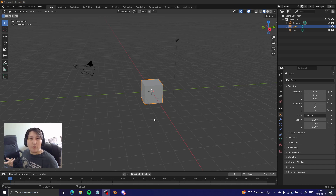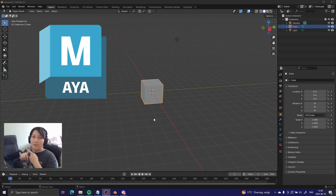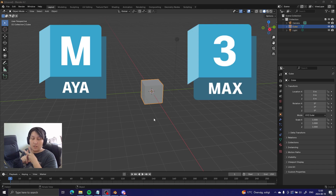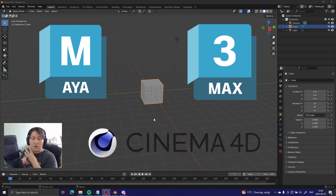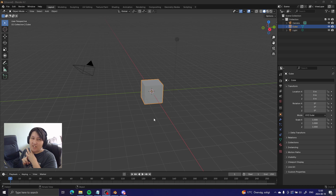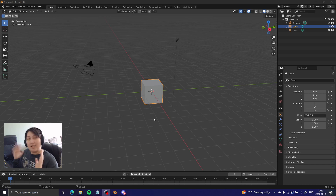The programs that are industry standard for 3D modeling are Maya, 3D Studio Max, Cinema 4D. There's a lot more probably, but those are the big names. But today we're using Blender.